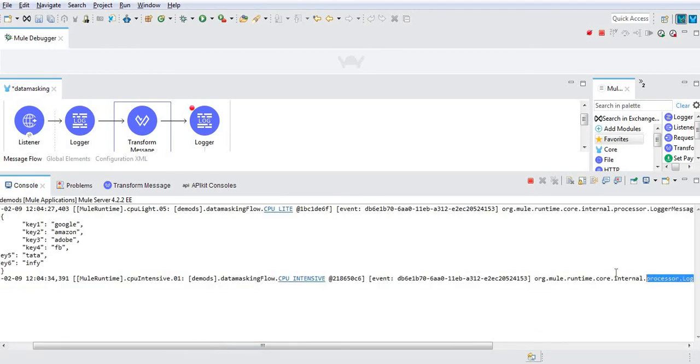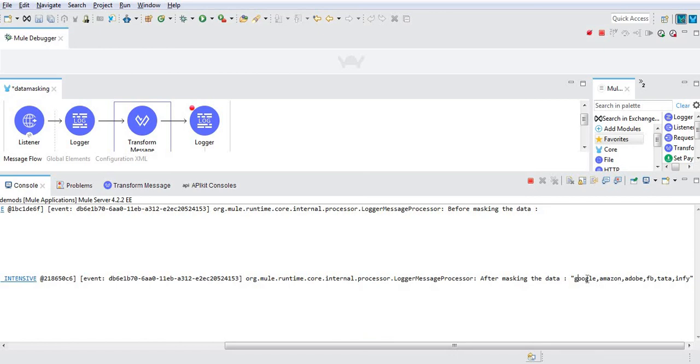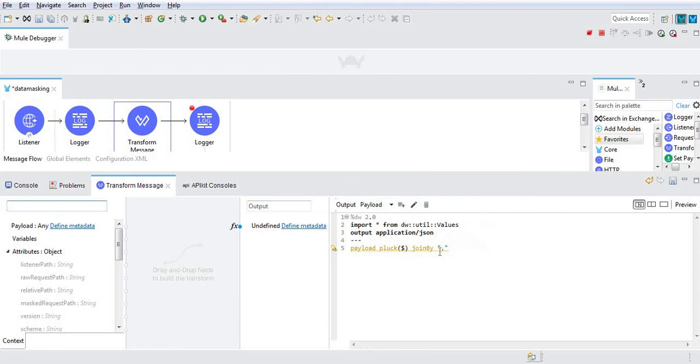Now we can capture only values from the given payload separated with the comma. This way, using pluck and join by, we can achieve this output.